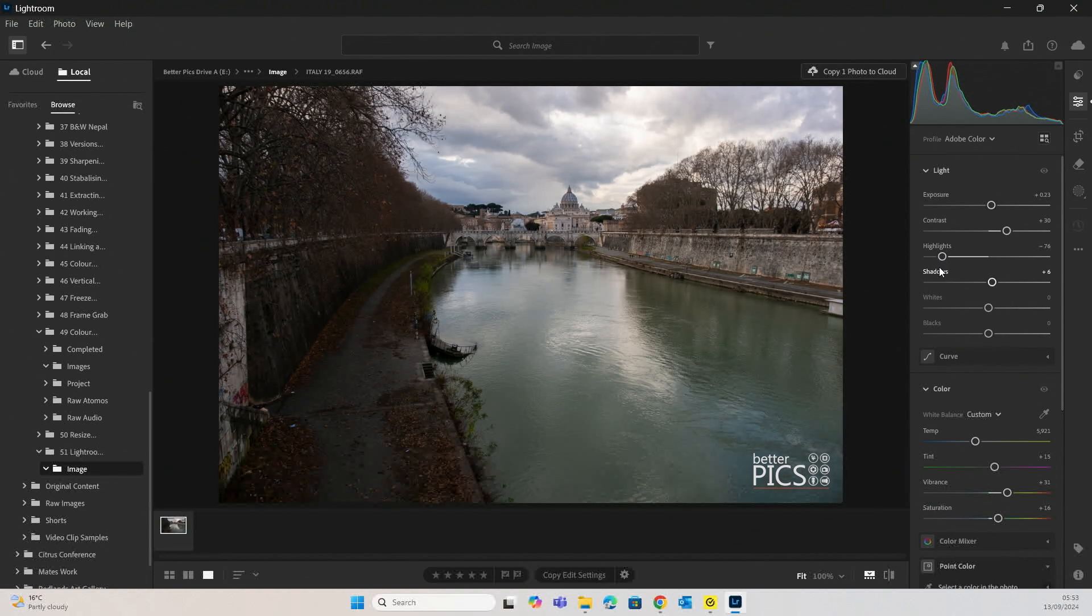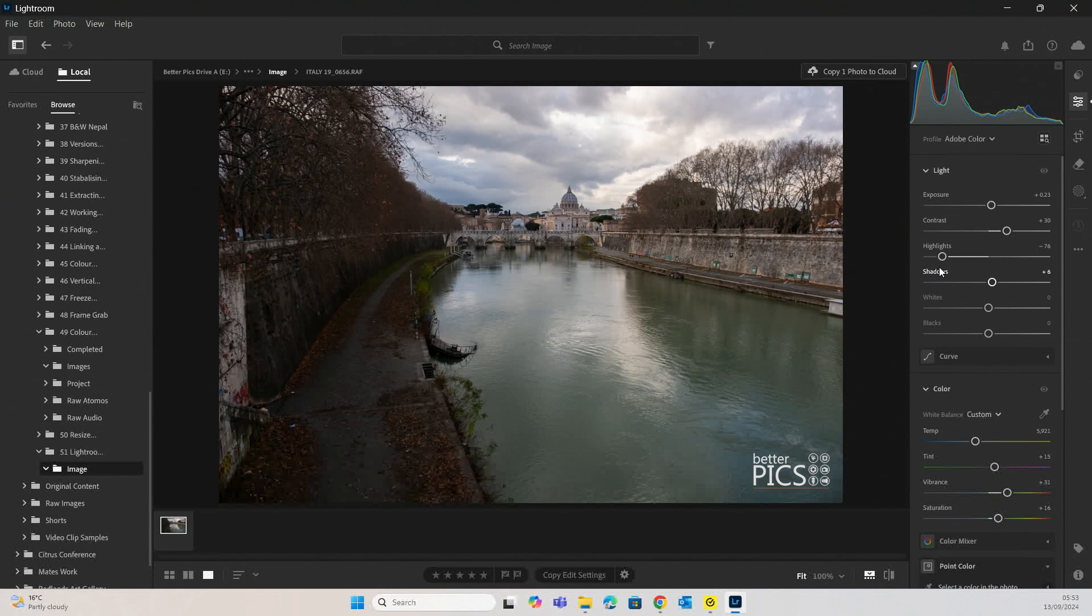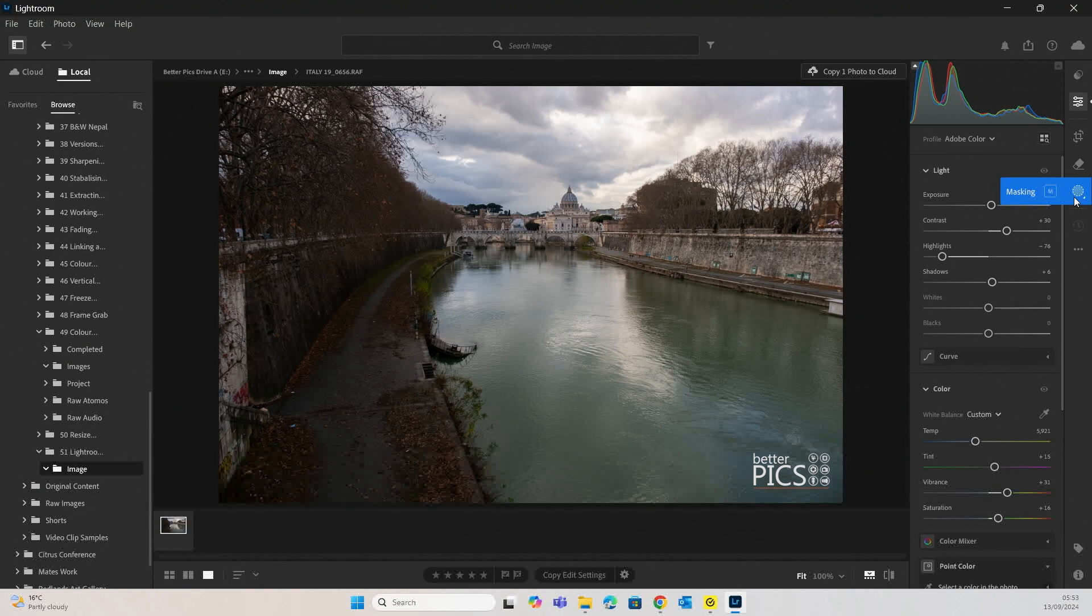Now as you know, the adjustments that I've initially done are global adjustments, which means they affect the entire image. But what if you want to make adjustments to specific parts of the image and only have those adjustments affect that area? There's a bunch of tools that can help you do this, and one of them is the adjustment brush.